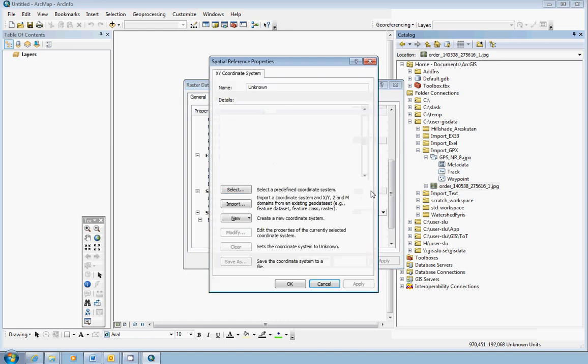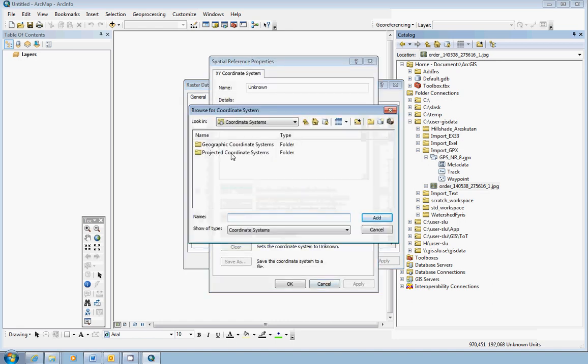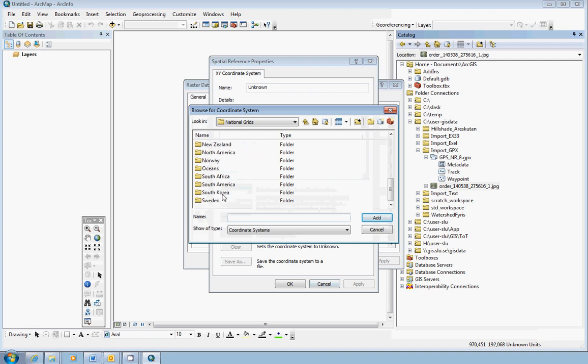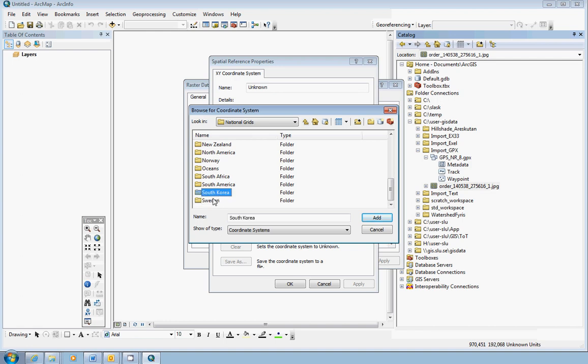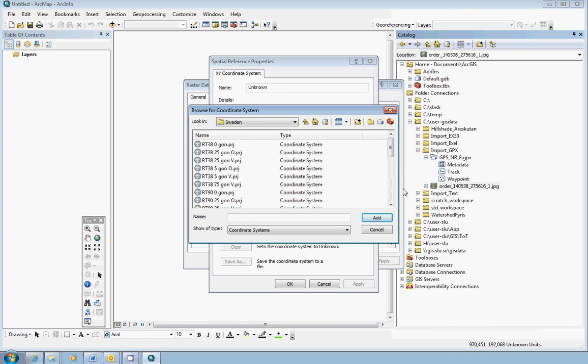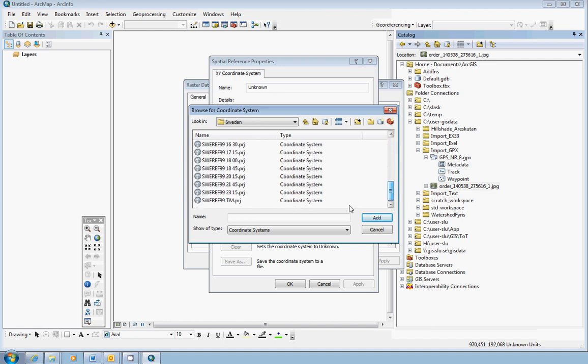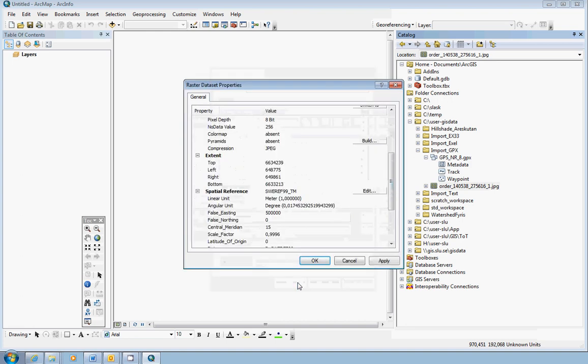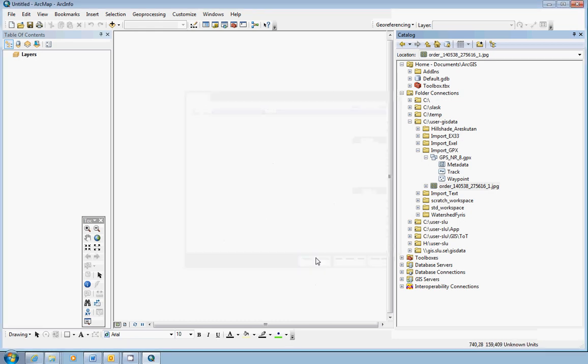If it says undefined, you have to define it. Click the edit button on the same row. Click Select, Projected, National Grids, Sweden, and SWEREF99, in this case at least.